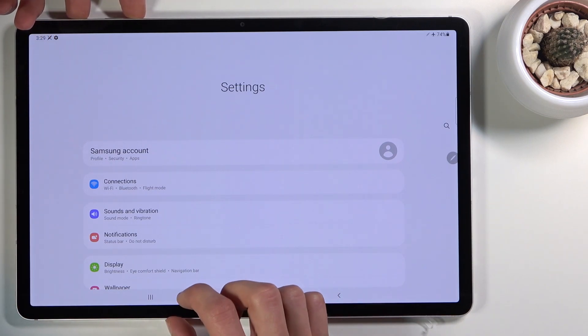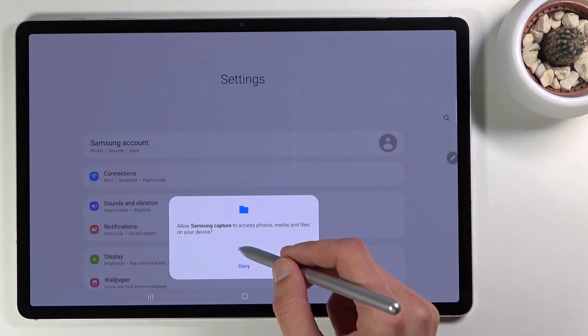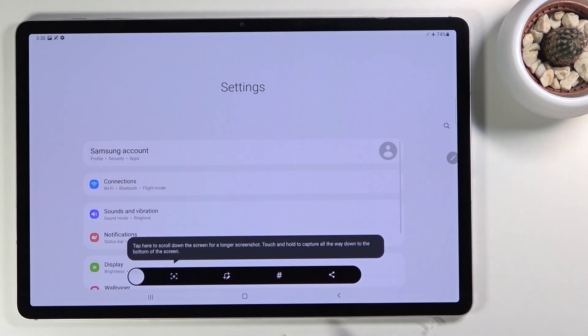Simply press them at the same time. You have this little border animation to signify that you have captured the screenshot. There we go.